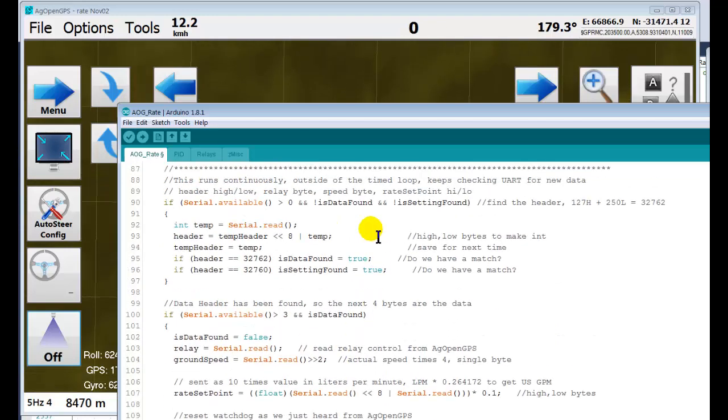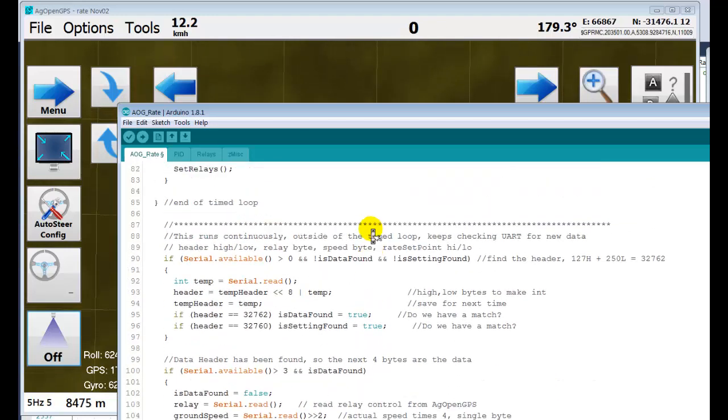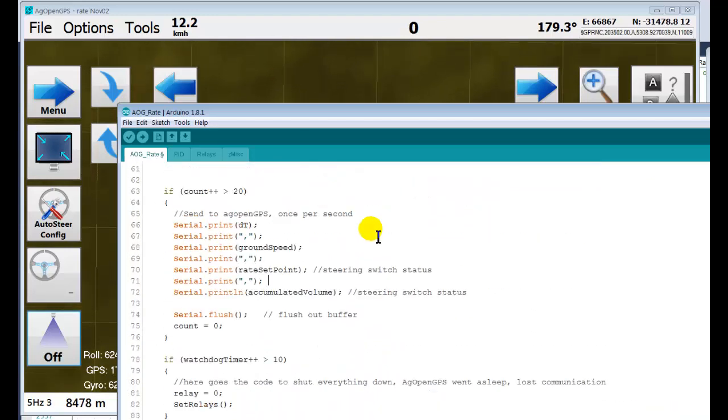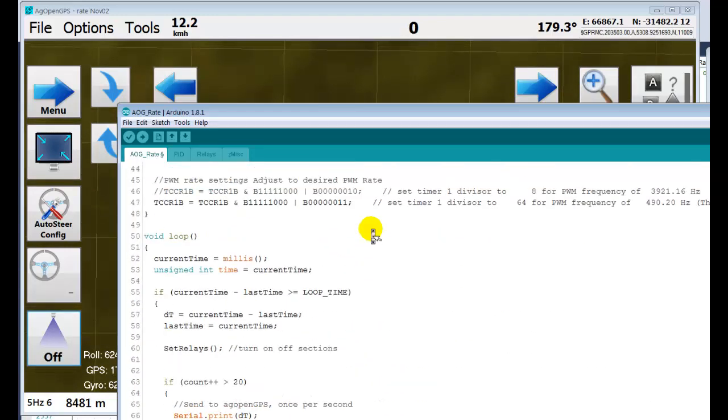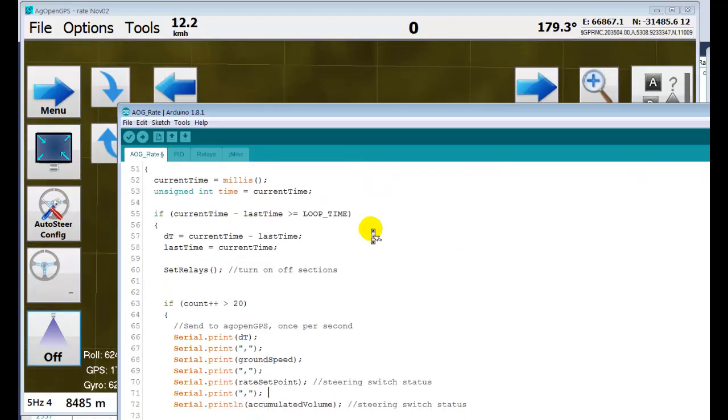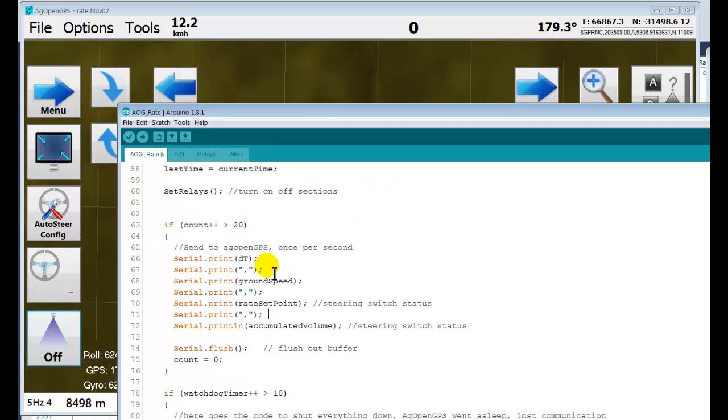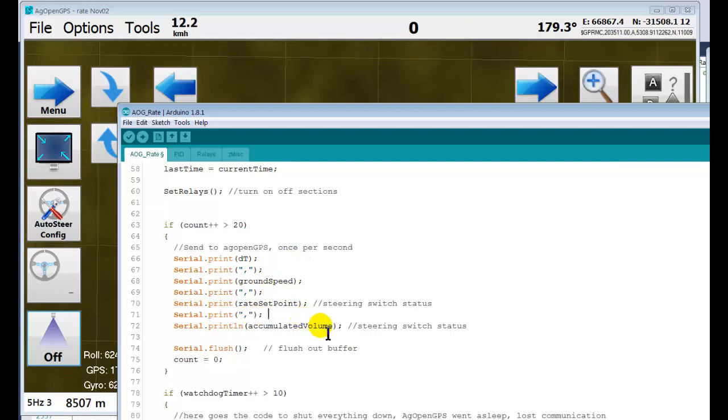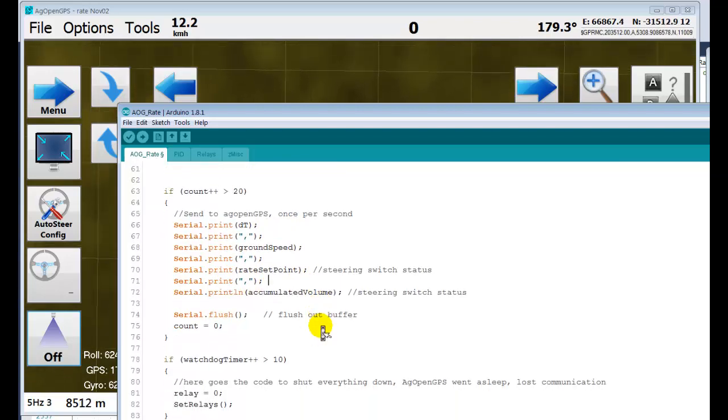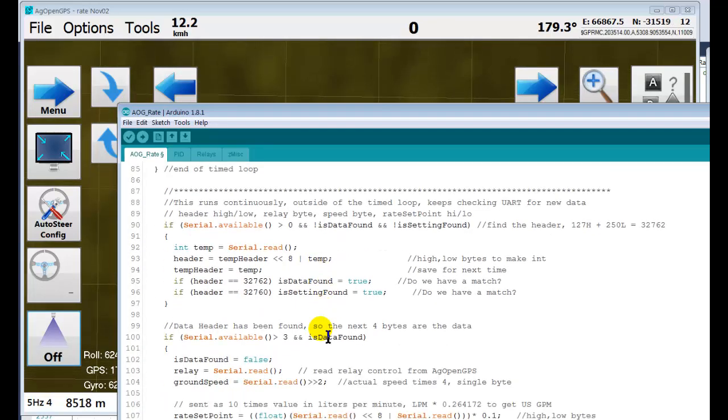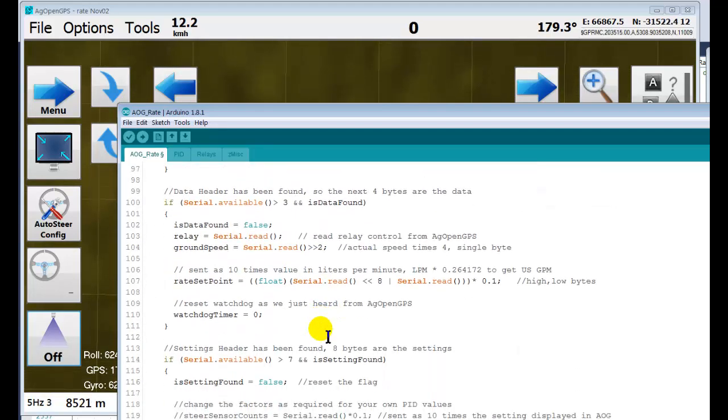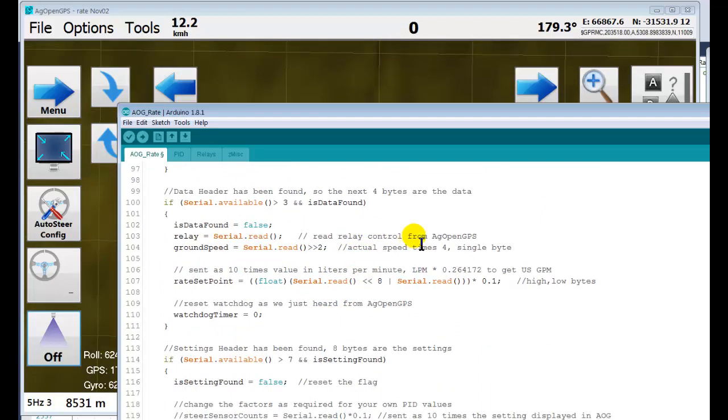A way to receive settings and a way to receive data, and a timed loop. Right now, just every second it spits back the information, accumulated volume or whatever, back to AgOpenGPS. AgOpenGPS sends the relay control by the actual speed times four.